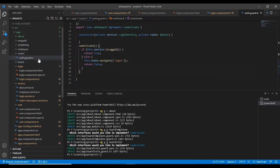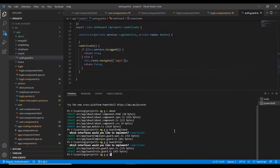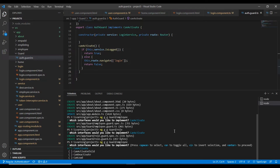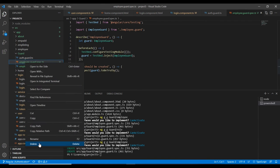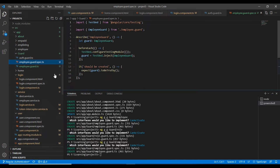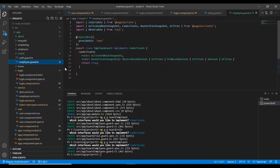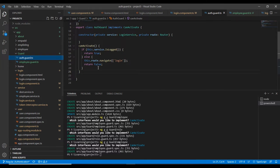Let me create an employee guard. We already have one auth guard. We can generate a new guard using the CLI command ng generate g, placing it in the guard folder with the name employee. We can choose can activate. The file is generated — let me delete the spec file as it is not required.